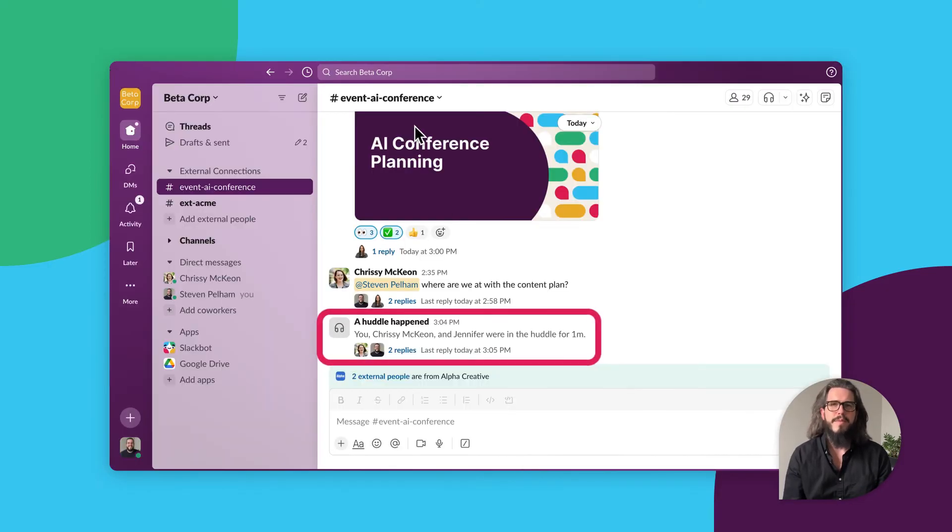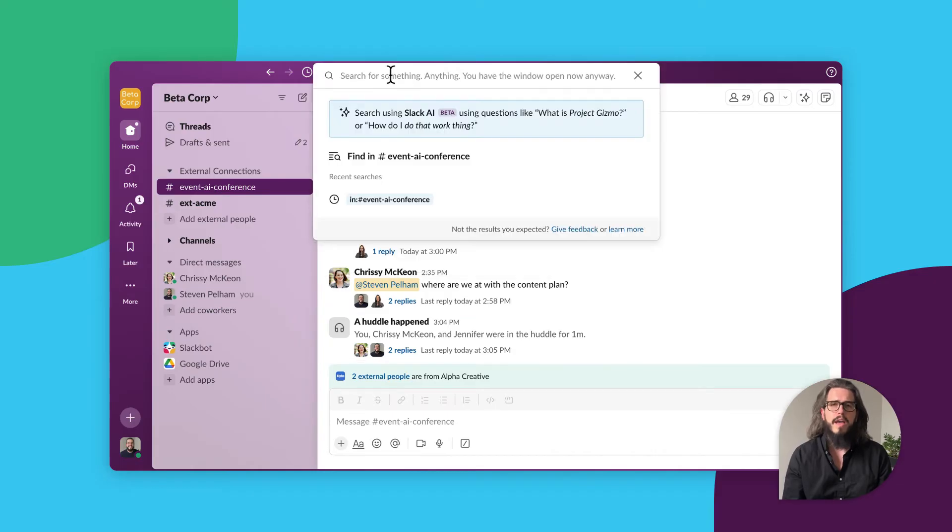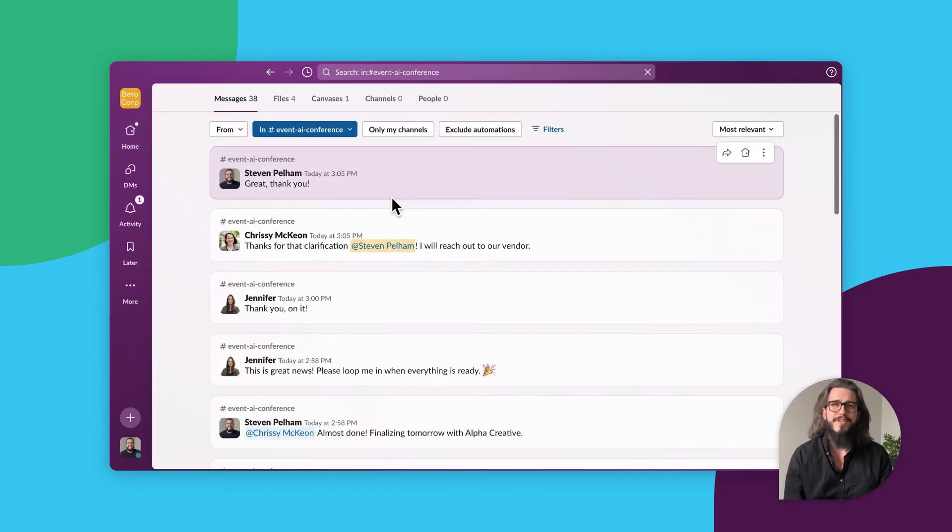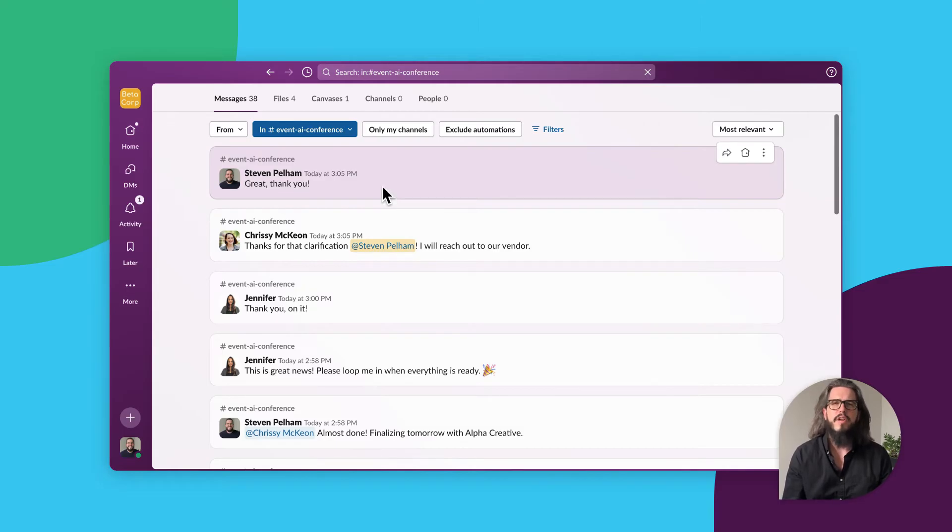Speaking of remaining in the channel, all paid plans include unlimited message history. Every message, decision, and even emoji reaction stays in channel and is searchable.